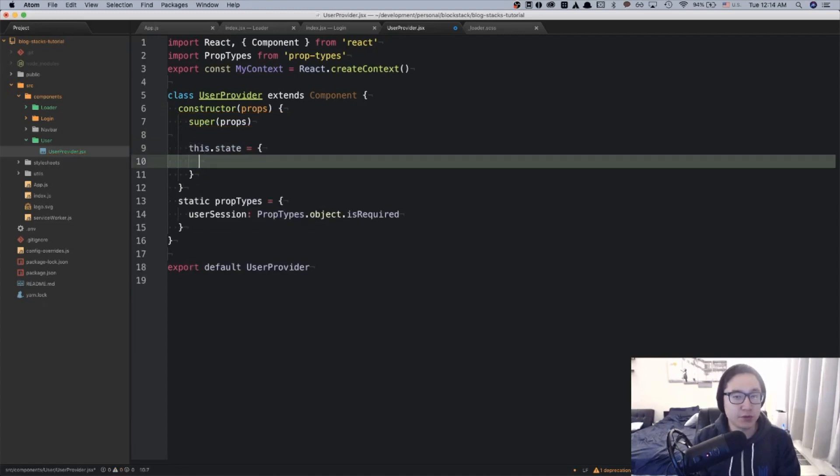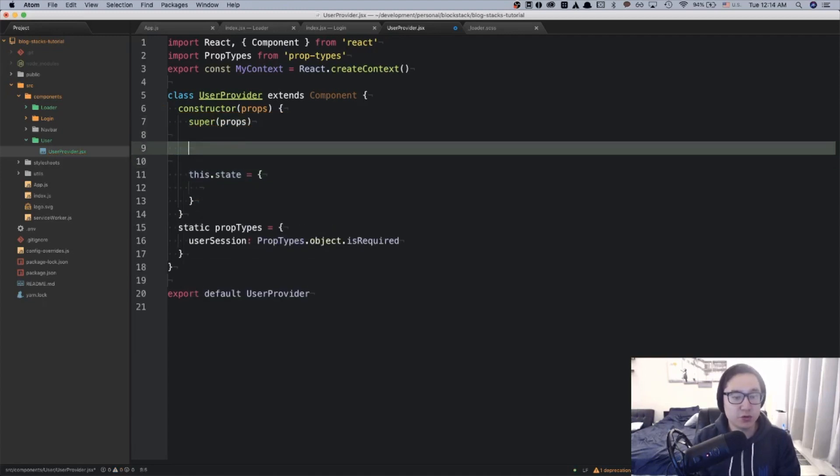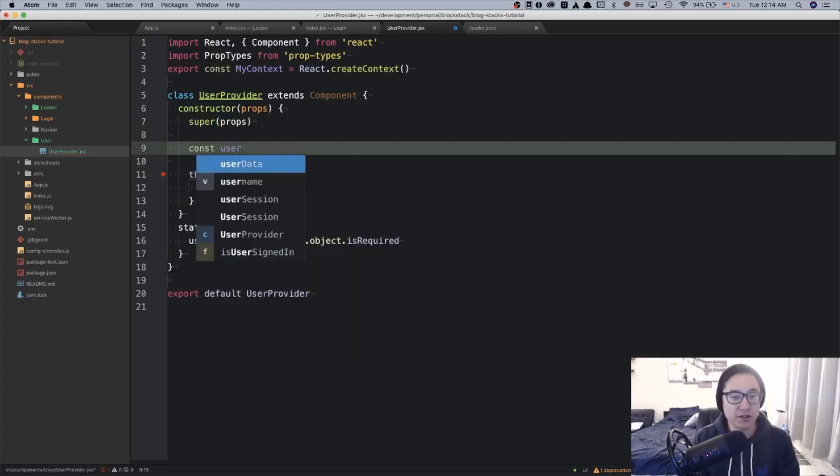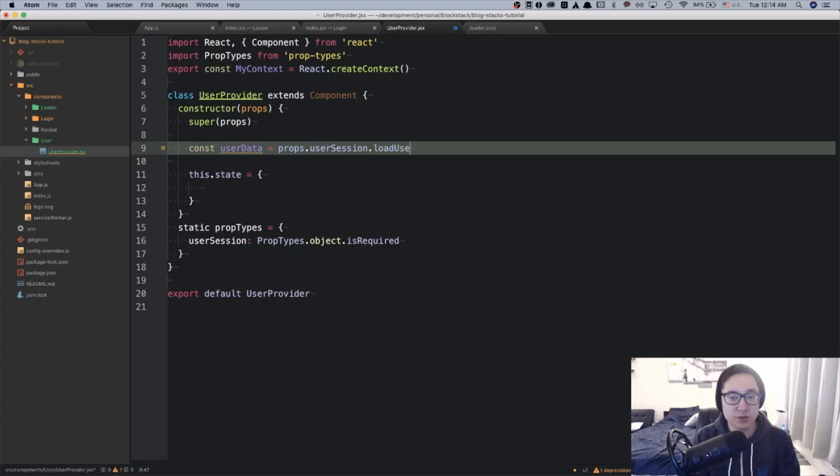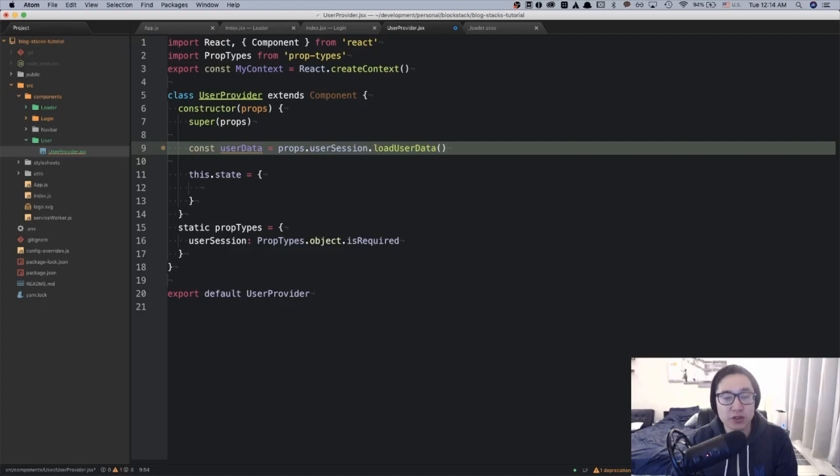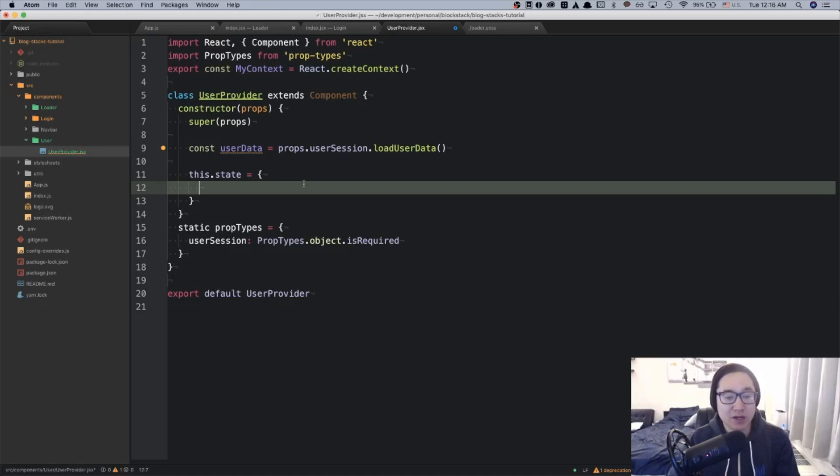I'm going to first use the props that we get from the user session to load our user data. UserData equals props.usersession.loadUserData. And loadUserData is a blockstack.js function that will load the current user's data. So what we want to initialize in state is some user information that we expect to be using a lot throughout the app. In this case, the user data, the user session, and the user name is very important.